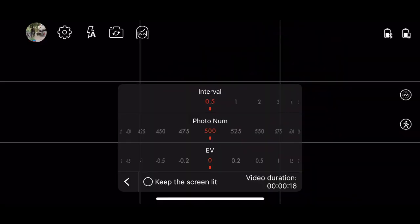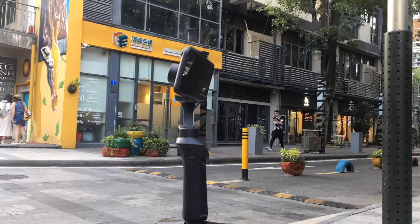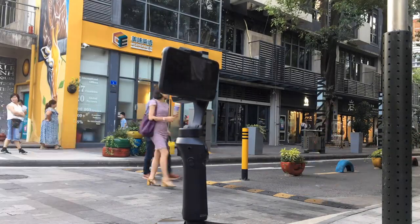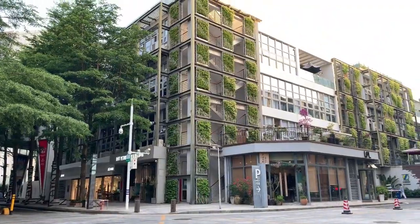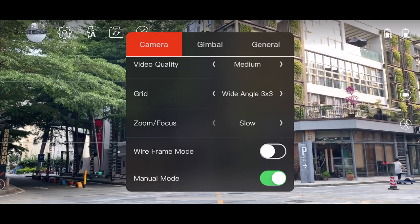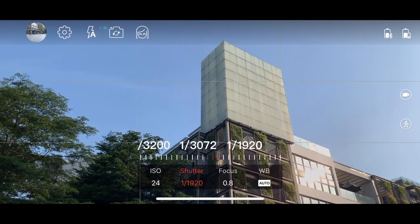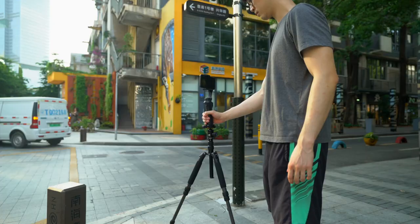Press the shutter button or press Next to enter the photo settings. Set up the photo interval, numbers, and EV value if necessary, then press the shutter button. The Atom will automatically move along the route you just set and shoot the time-lapse video. In order to keep the exposure constant during the time-lapse movement, it is recommended to turn on manual mode and set up the shooting parameters manually beforehand.